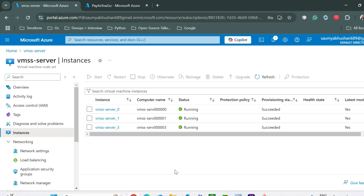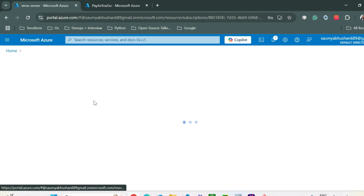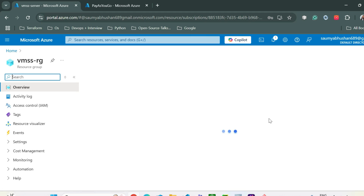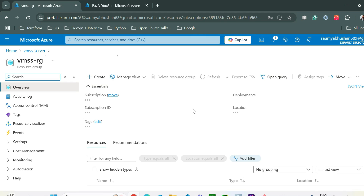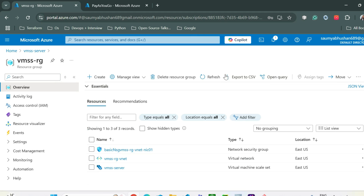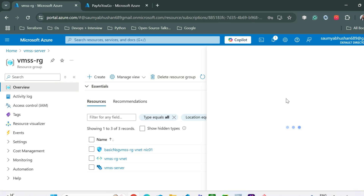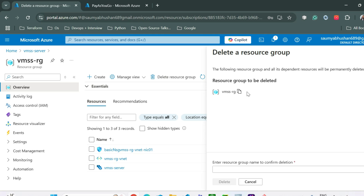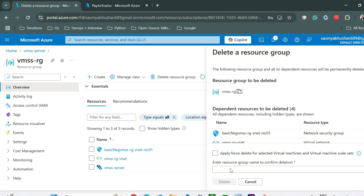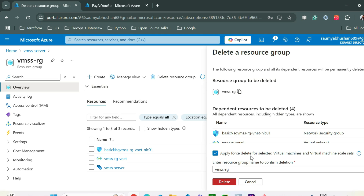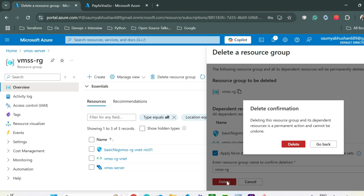That was all for this video. Go back and delete your resource group. Click Delete, copy the resource group name, apply force deletion since we no longer need it.